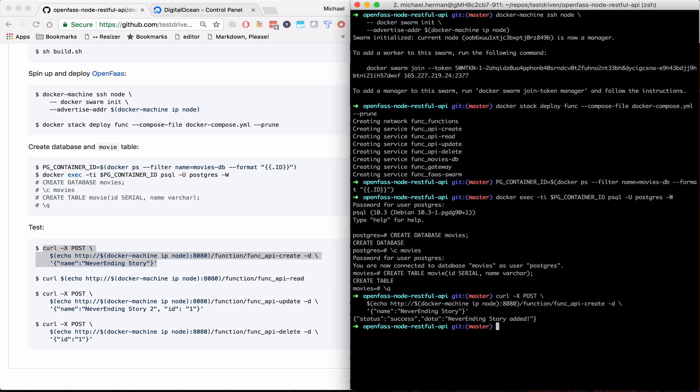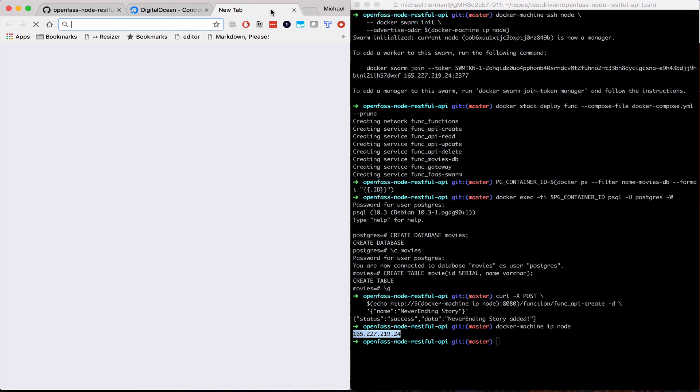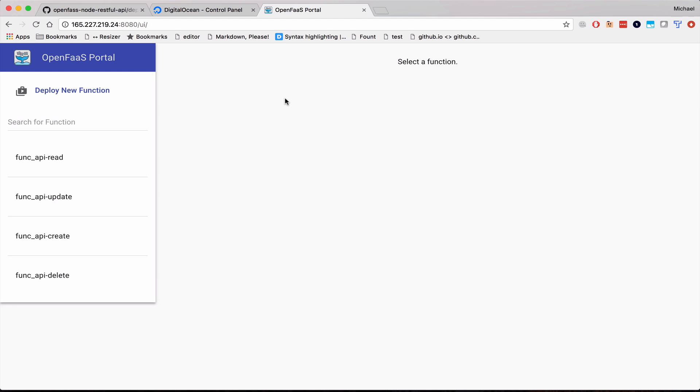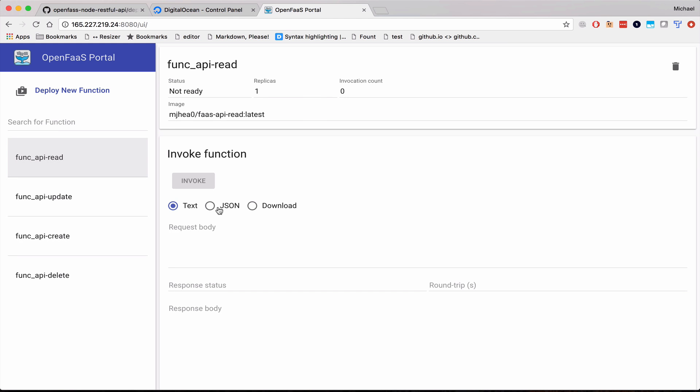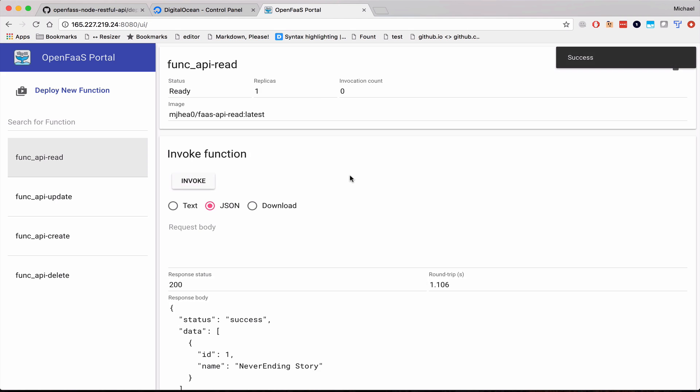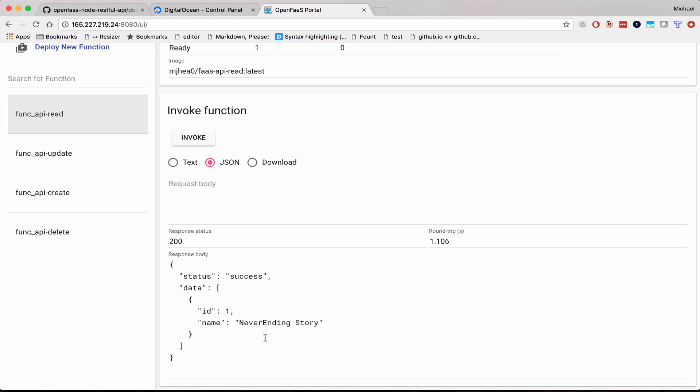We can test this from the GUI as well. So let's grab the IP address. So this is the OpenFaaS portal. You can see our CRUD functions here. And there's Neverending Story.